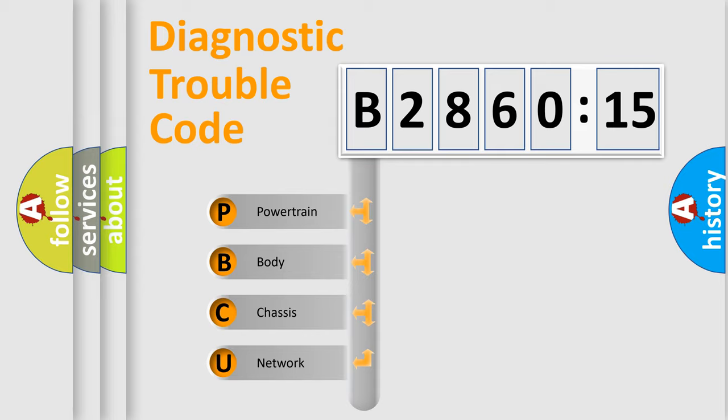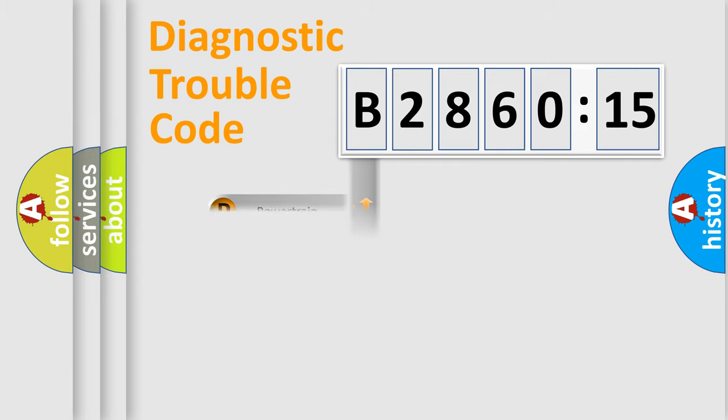We divide the electric system of automobile into four basic units: Powertrain, Body, Chassis, Network.